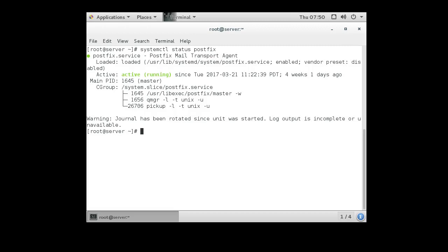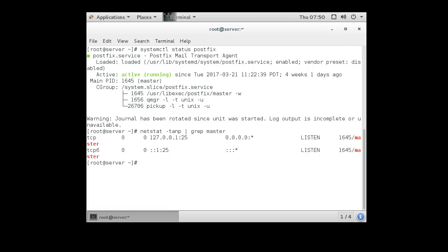However, it is only listening on localhost because that's how it does internal messaging. I can check that by doing a netstat -tanp, which lists all the processes, and a grep for the process name master. So I can look at this and I can see that it is running on port 25 both on IPv4 and IPv6, and I can see it's listening on localhost on both of them.